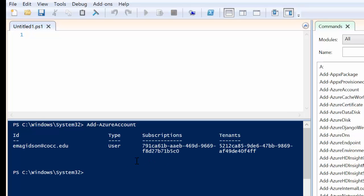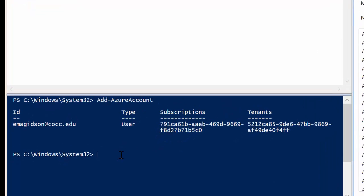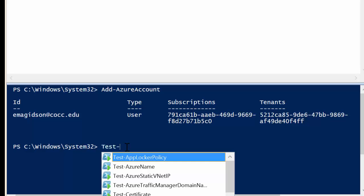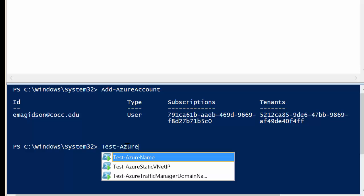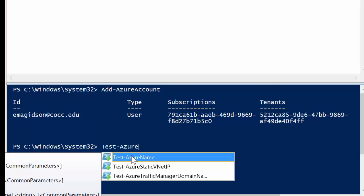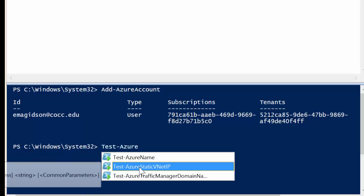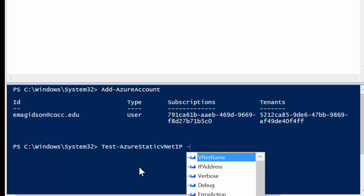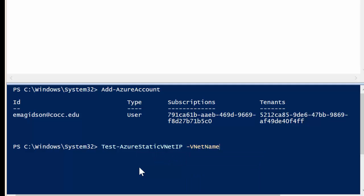So as you can tell, it's logged in, and what we're going to do now is make sure that that static IP of 10.0.0.30 is actually available for us to use. So what I'm going to do is I'm going to type in test, and then start typing Azure until I get to the Azure static VNet IP, and I'll choose enter. Now I have to tell it what IP.